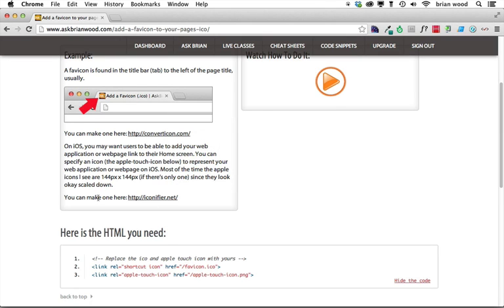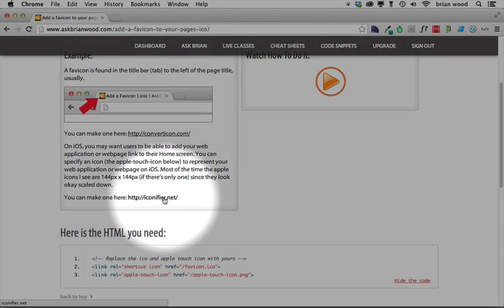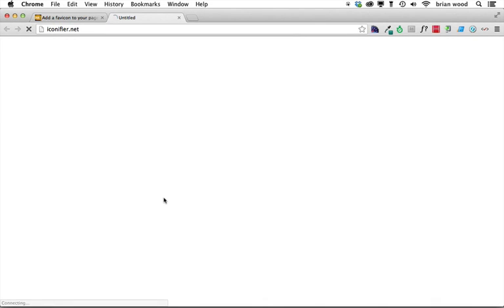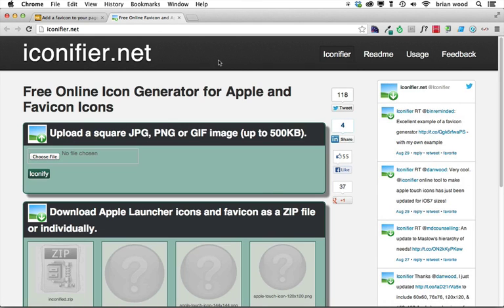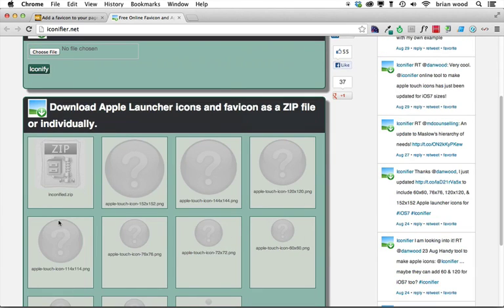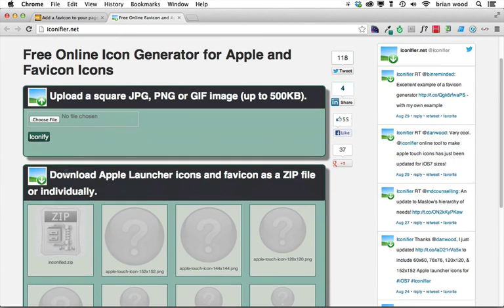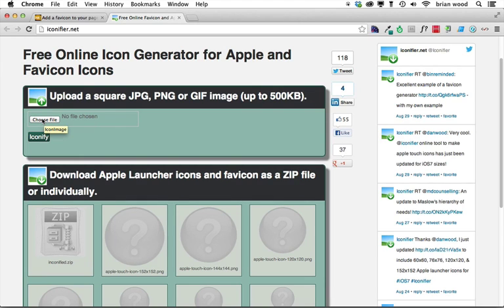Click on that. And hopefully it shows. There we go. This is another place you could go and create an icon if you wanted to. It's going to download as a zip file, so you can use it. You can choose a file and iconify it, if you will. If you want to create your own, you can do that, too, which is what I'm going to do.